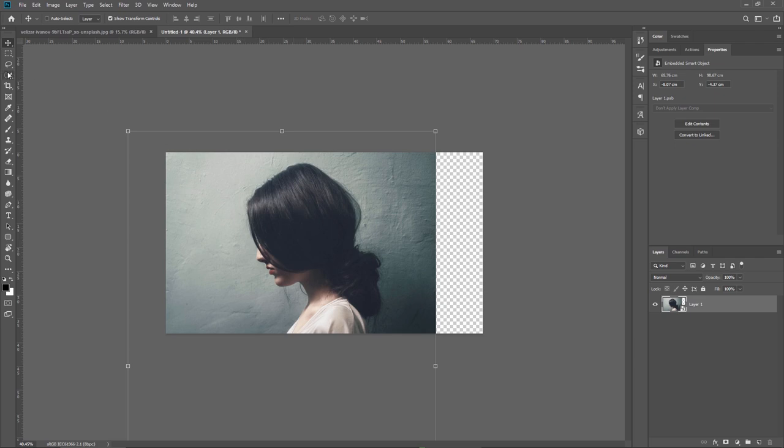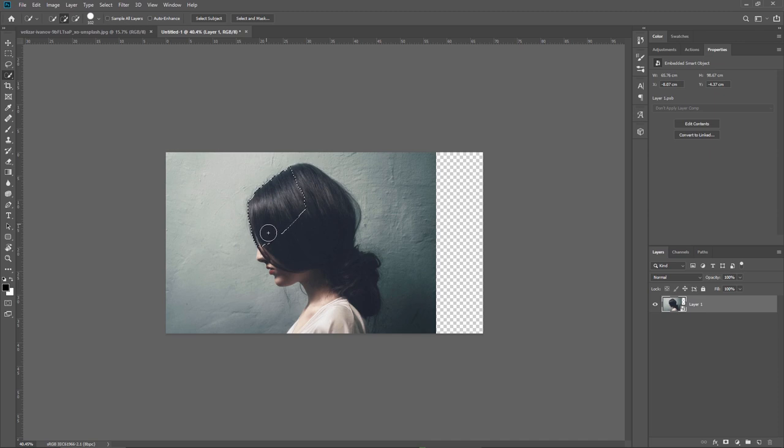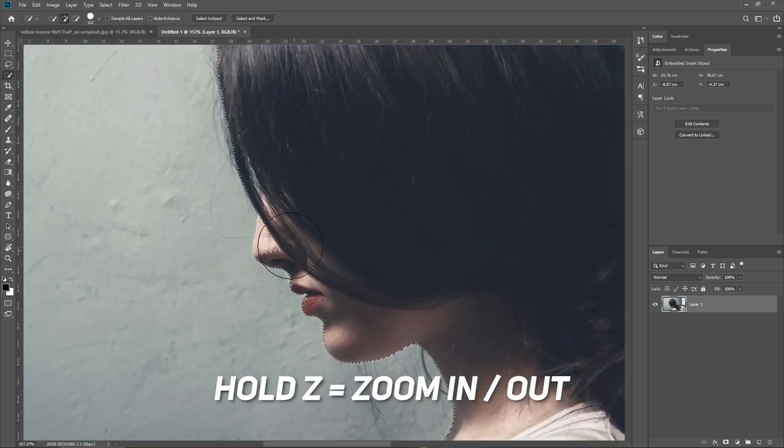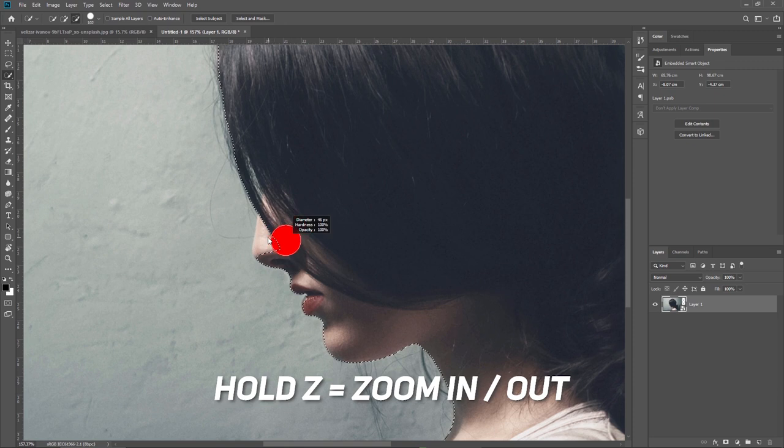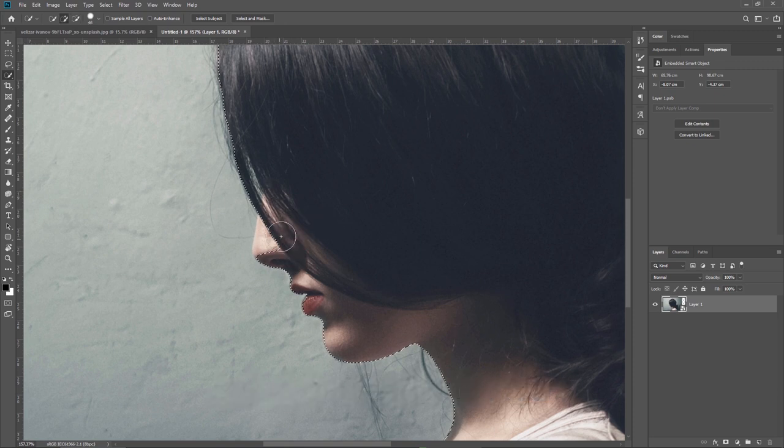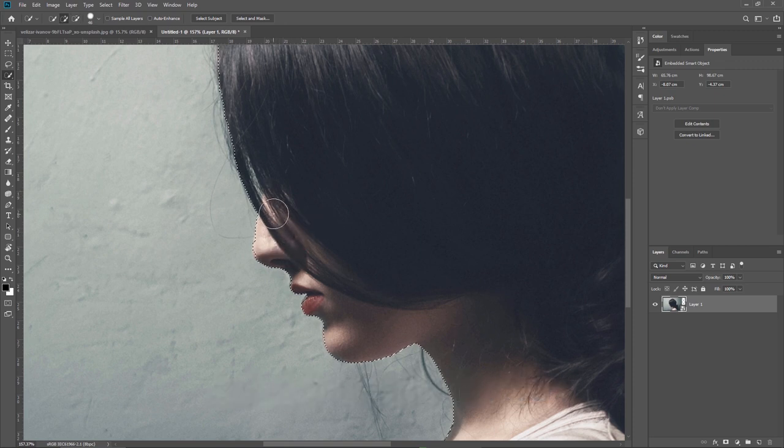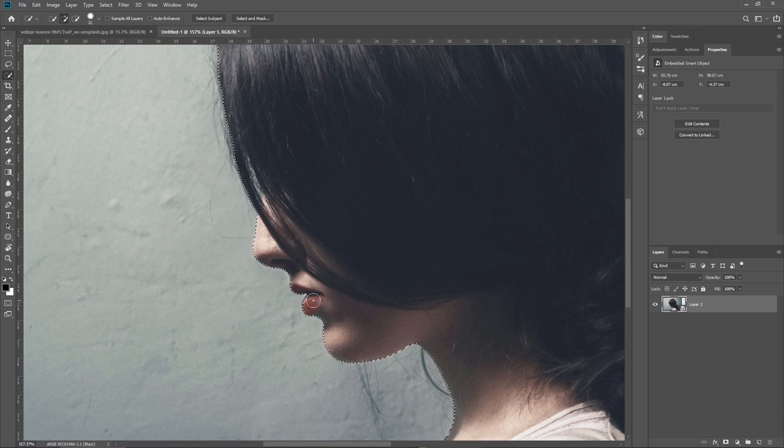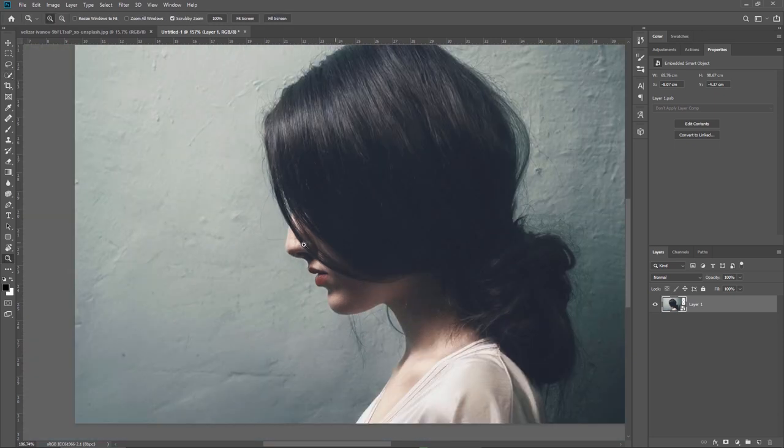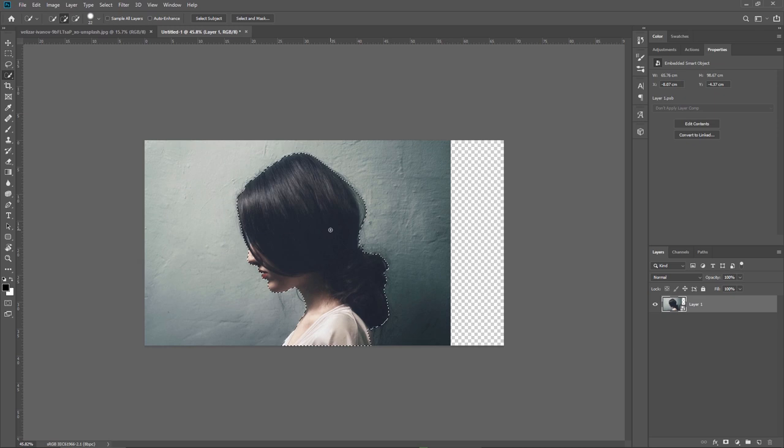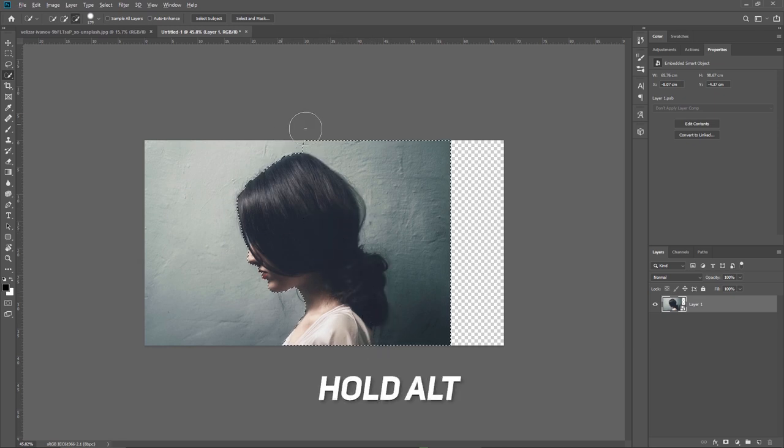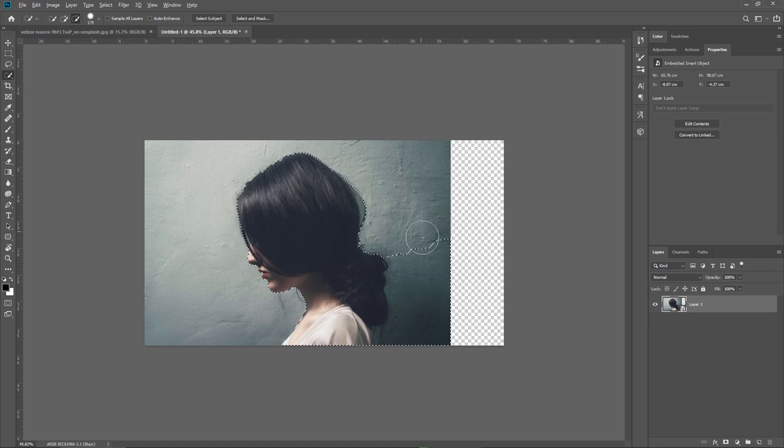I will grab the quick selection tool and try to select the model. I'm gonna make sure the left side is properly selected. I can hold the Z on the keyboard to zoom in and refine my selection. Keep in mind that at any point if you want to deselect some areas just hold down alt and brush over the areas that you don't want to be included in your selection.